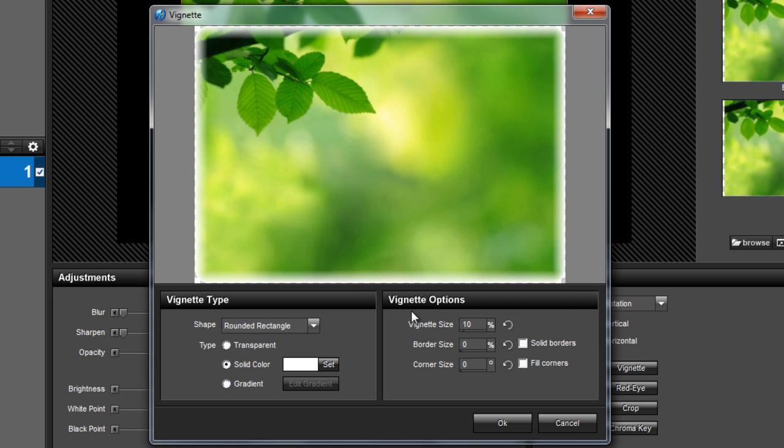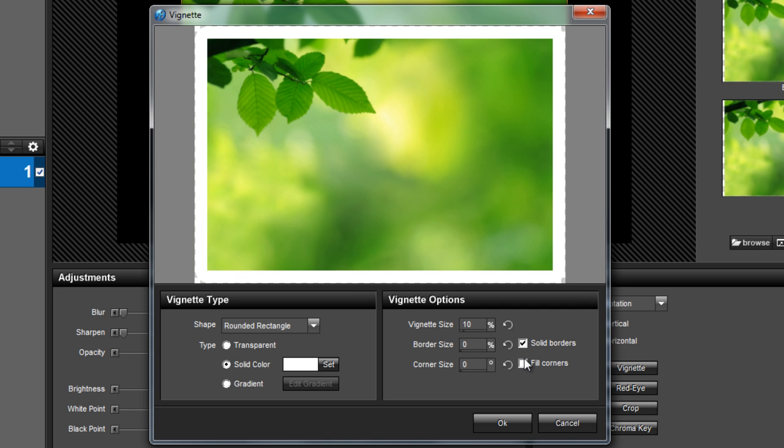Over here in the vignette options pane is where we'll apply the finishing touches. Click the boxes for both solid borders and fill corners. It's the combination of these options that turns the rounded rectangle shape into a hard edged border.